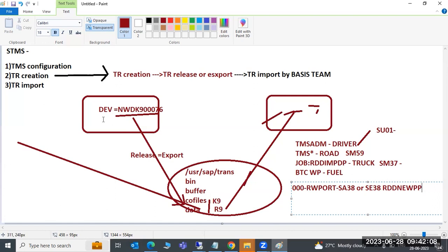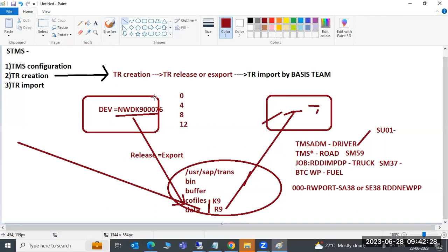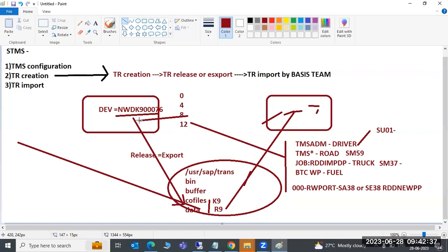Transport return codes to know: 0 and 4 can generally be ignored; 8 means object-related issues where the TR owner should investigate; 12 means a critical error requiring immediate action. Note that once a TR is imported, changes cannot be rolled back, so always double-check before importing.